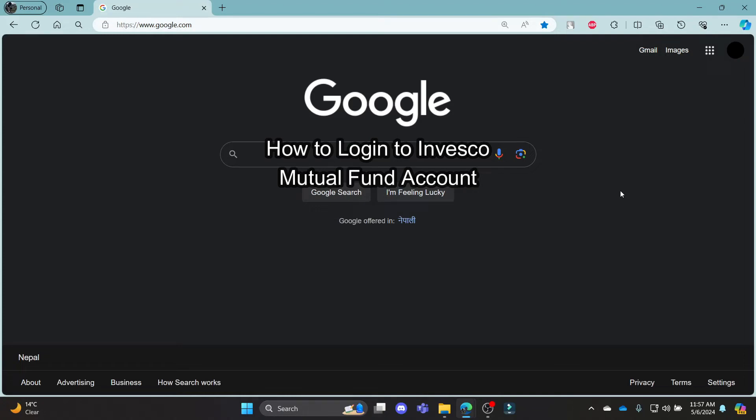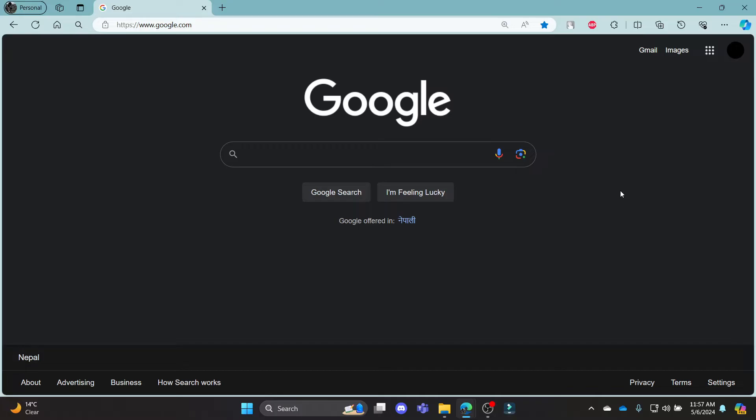Do you want to know how you can log in to your Invesco Mutual Fund account? If yes, then this video is for you.